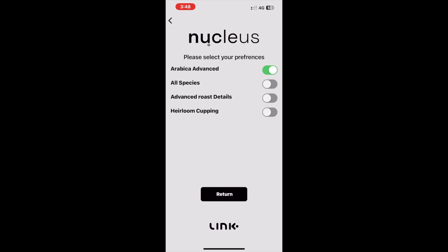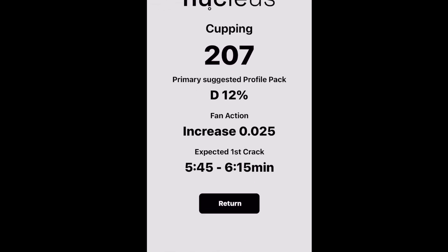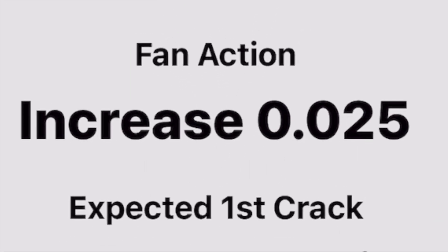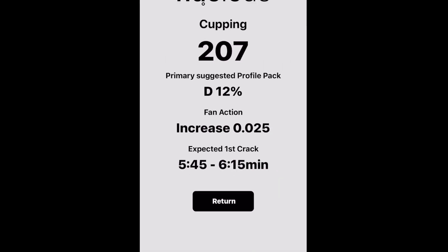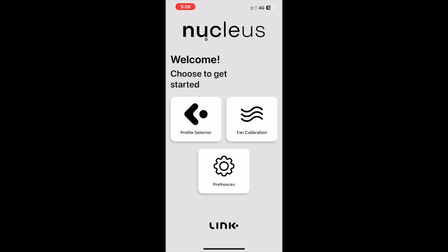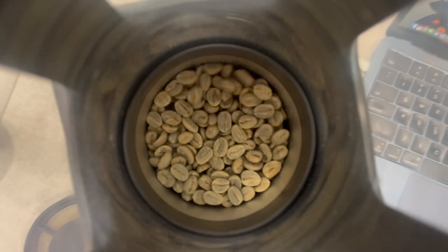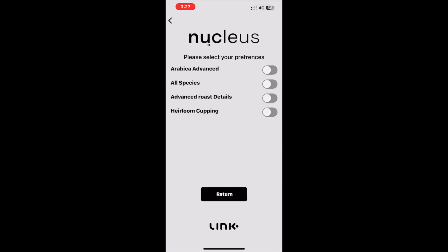So what does turning on this preference do? The Advanced Arabica feature allows the user to have custom fan adjustment suggestions populated in the solution suggestions. These factor in the screen size of the Arabica coffee they want to roast. These extra details allow the Link algorithm to combine the coffee density and size of the coffee to give a more precise suggestion on a fan setting to achieve the right movement of the coffee beans during the roast.